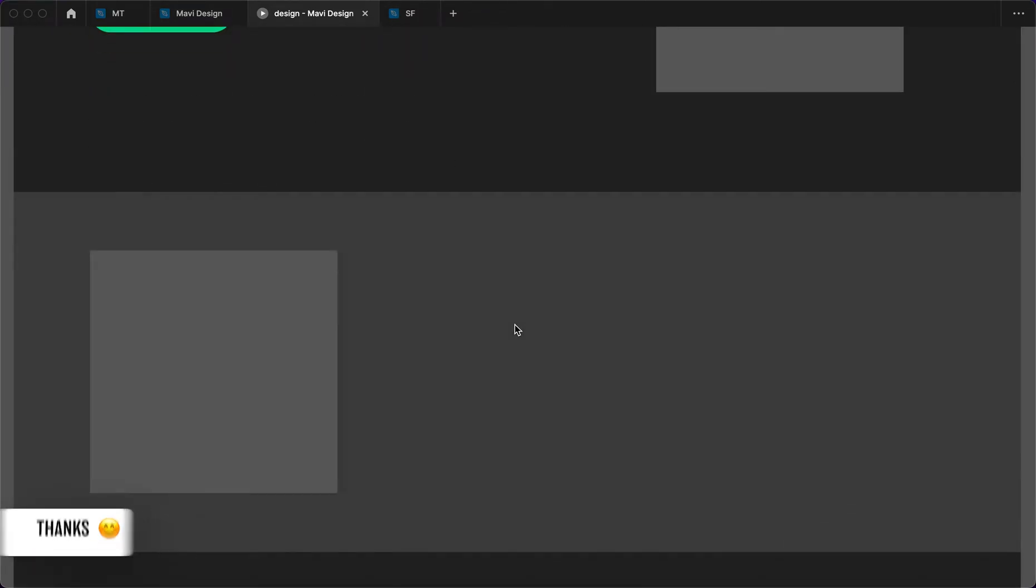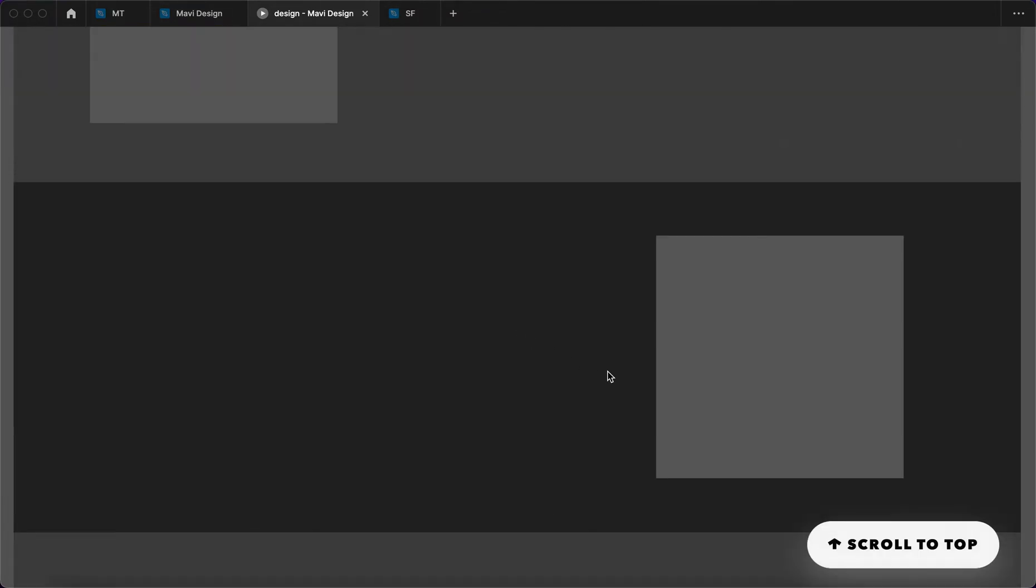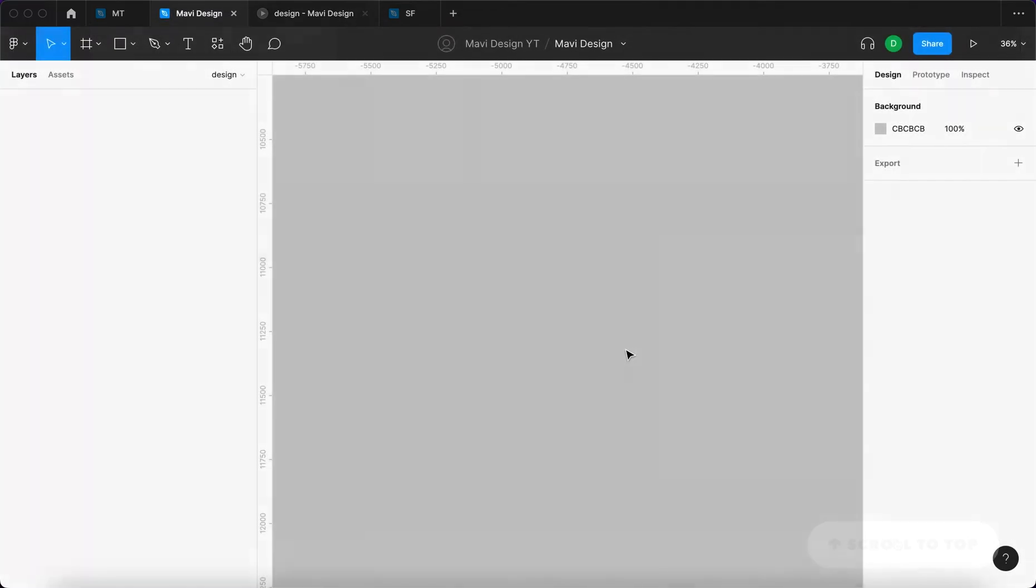Before we do that though, we first need something that can be scrolled. So the first step in this process is to create a fictional hypothetical website that can be scrolled through and then we're gonna create the actual button.